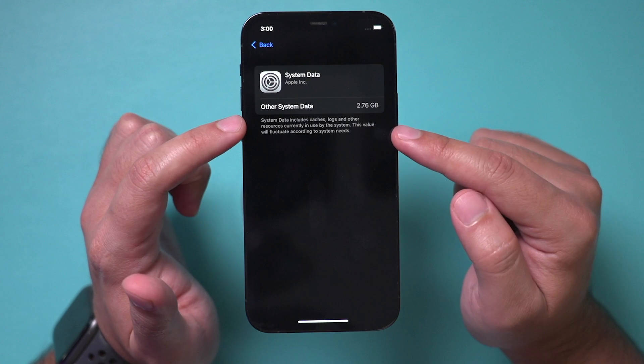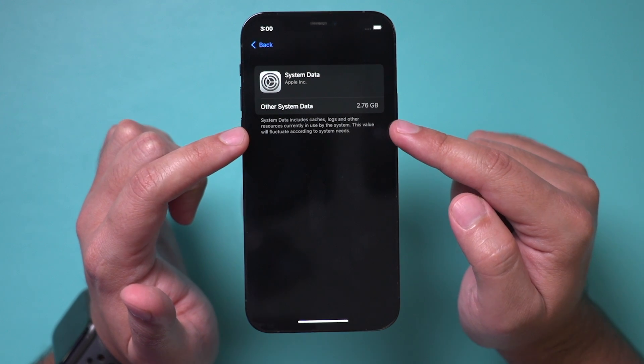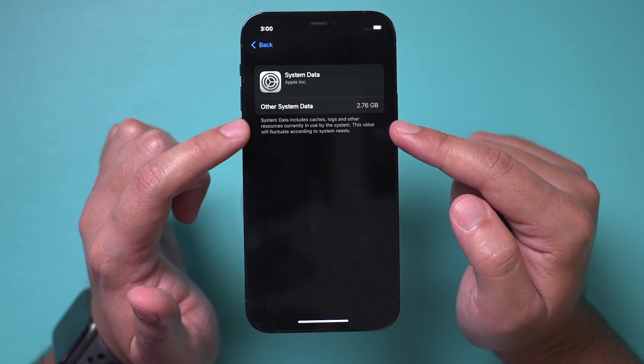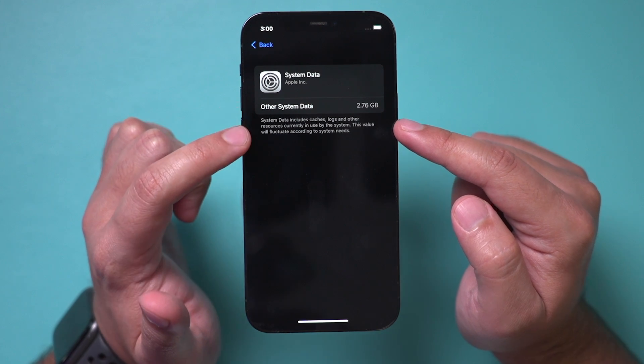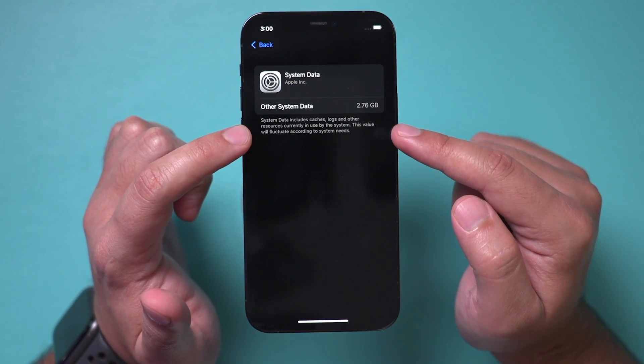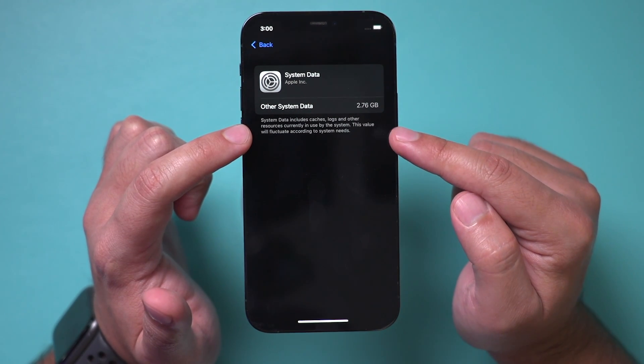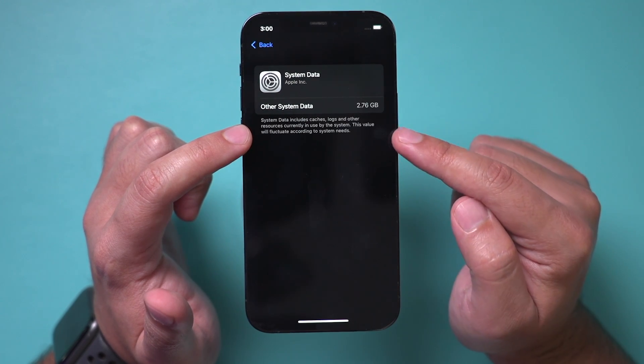You can click on it and Apple will tell you exactly what that is. System data — other system data, which is your other storage — includes cache files, logs, and resources currently used by the system. This value will change depending on what you're doing, and if everything goes correctly, it's not supposed to take up any space; it's supposed to use the data as it needs it and then purge it by itself.